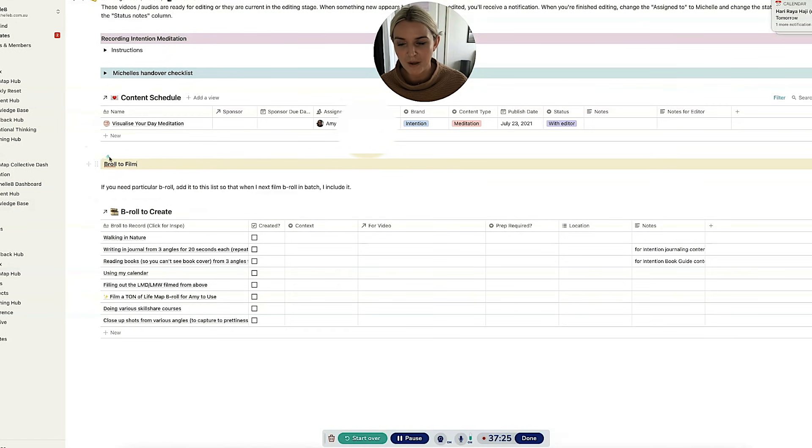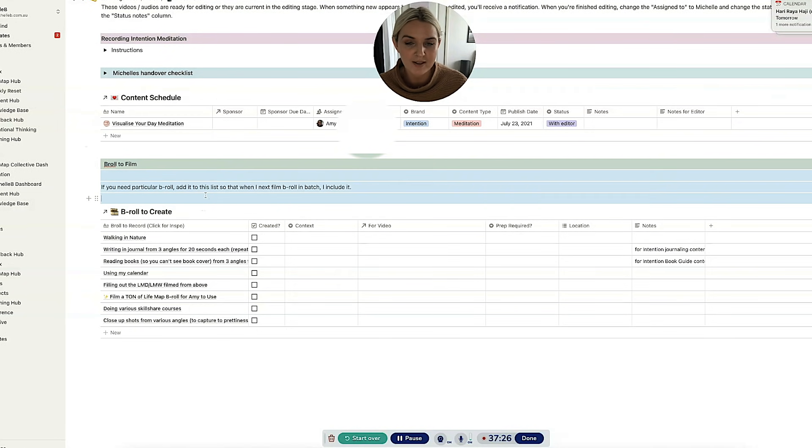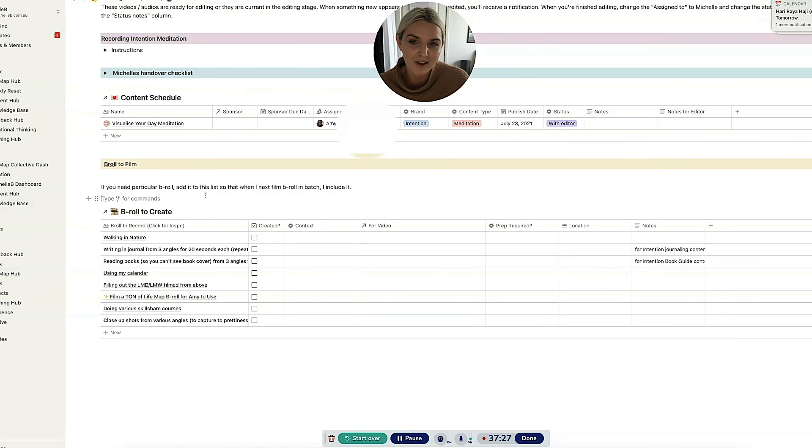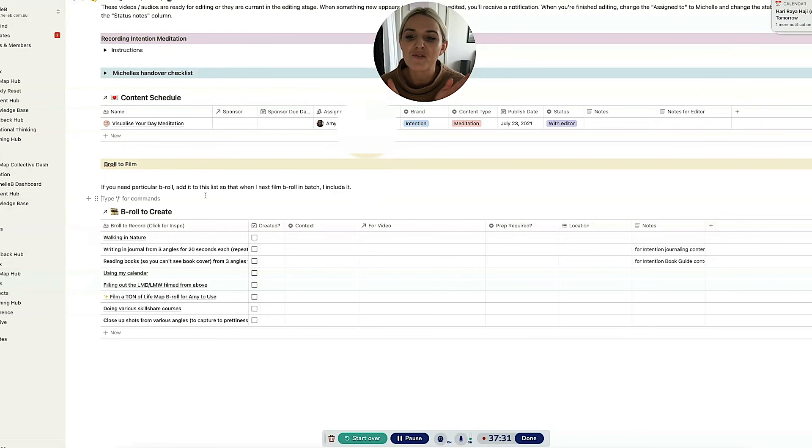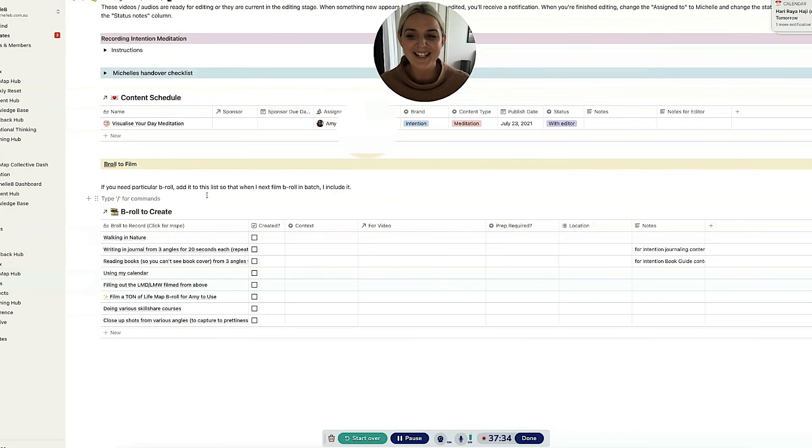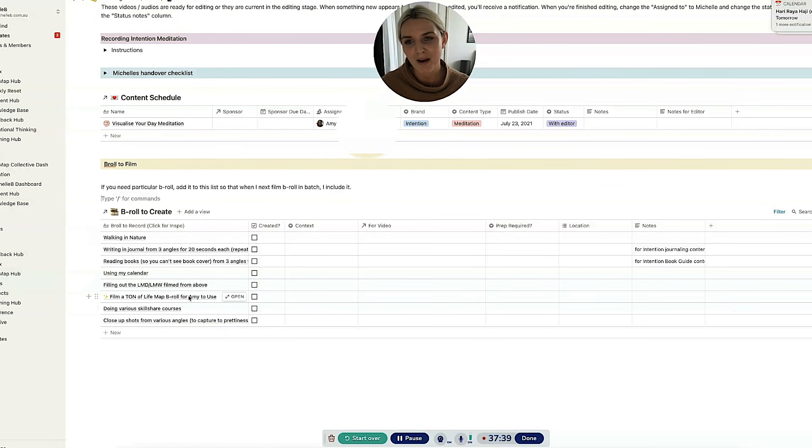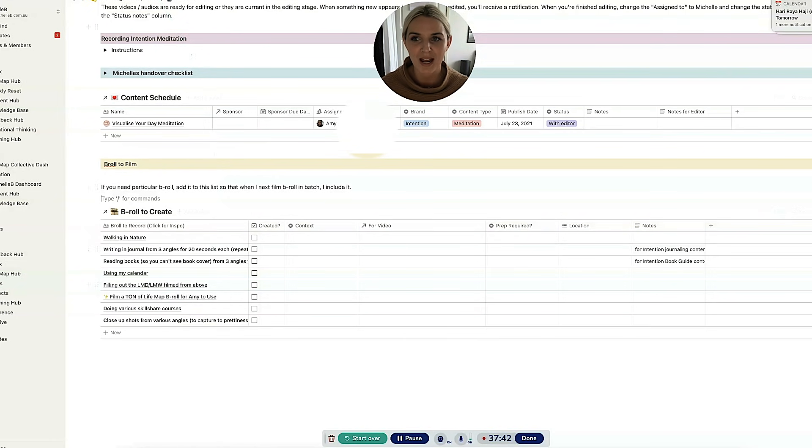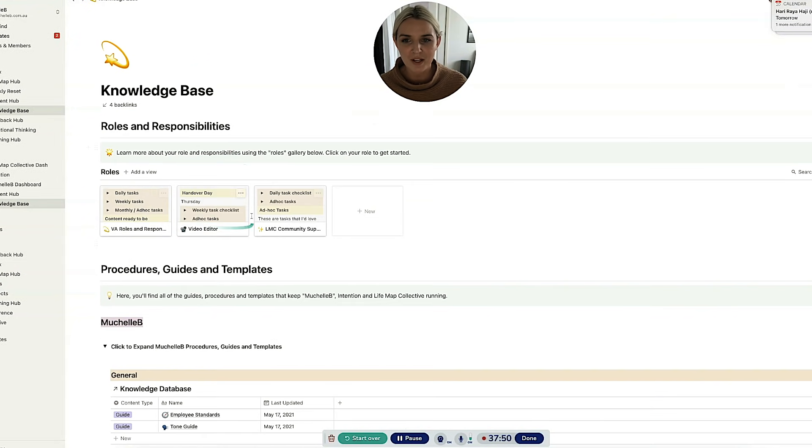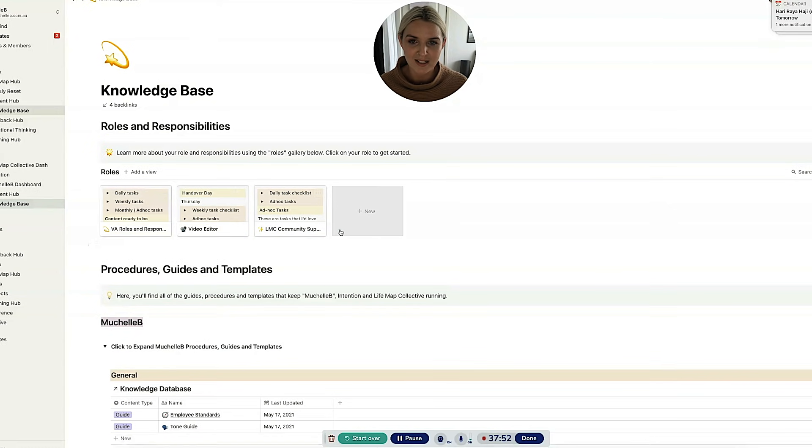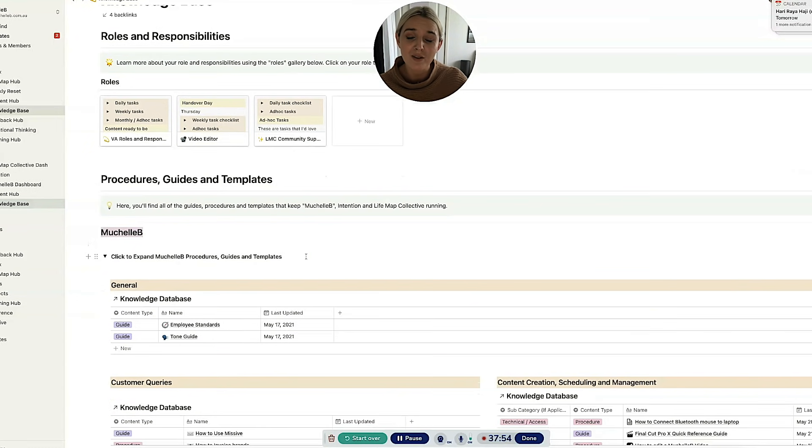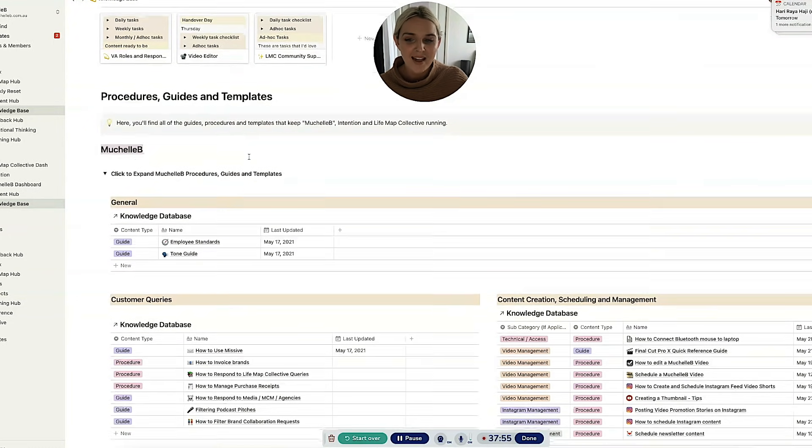And then we've got B-roll to film. So because Amy edits all my videos, often she's like, I really need this B-roll. Like you have no videos of you sleeping. I need them. And she will put that in the B-roll to create table. That way, when I am doing any batch B-roll filming, I know what I need to create. I have that kind of page for any role, any person that I work with because it makes things so much easier.